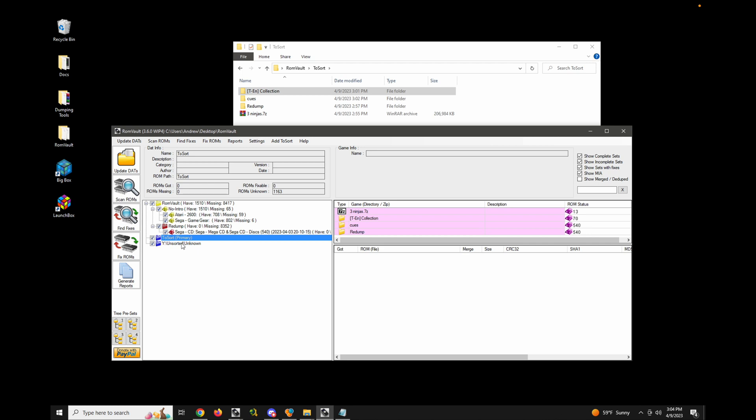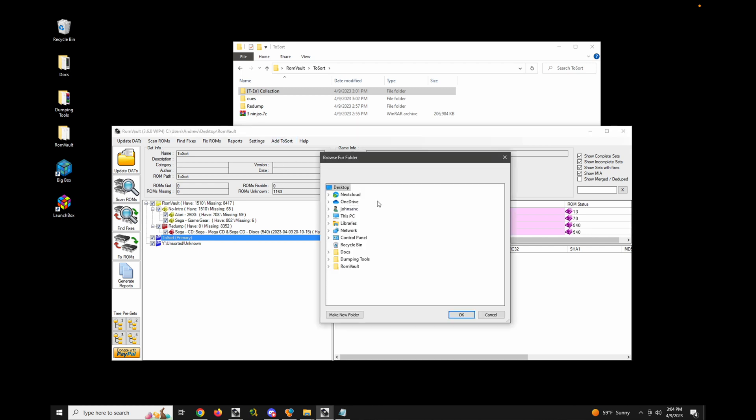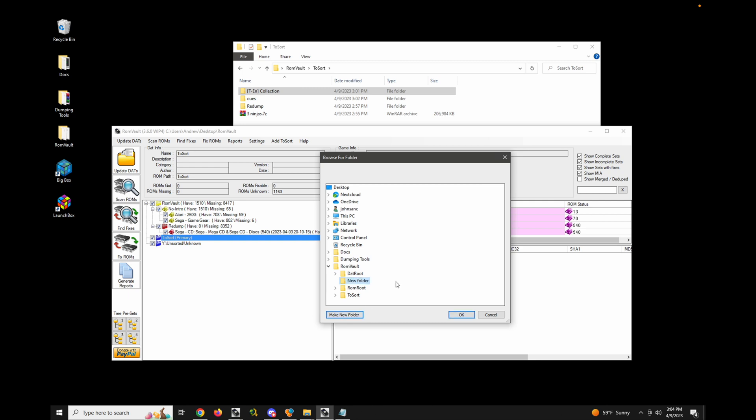So let's see what that looks like. So let's go ahead and add a new to sort directory. And let's just put it in context here. Let's just call this temp.